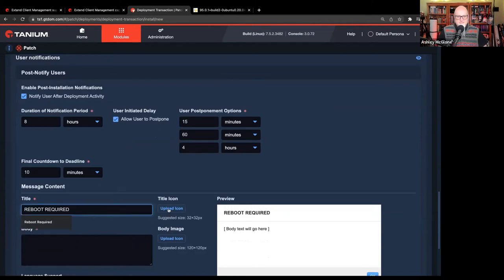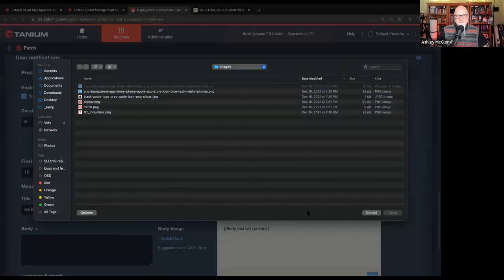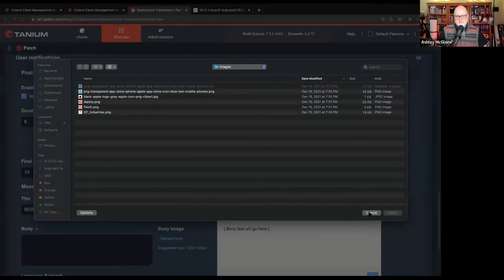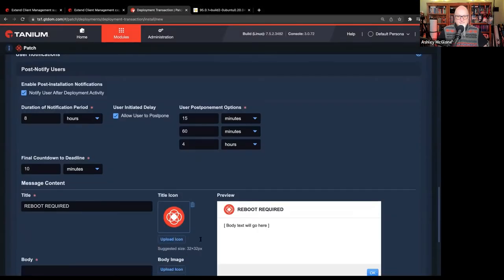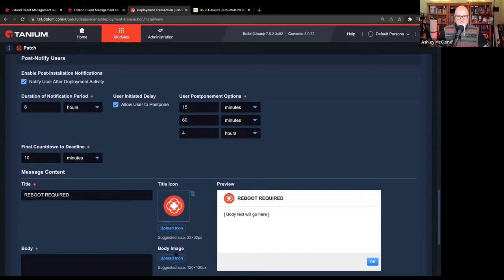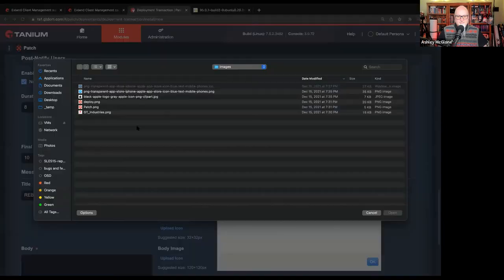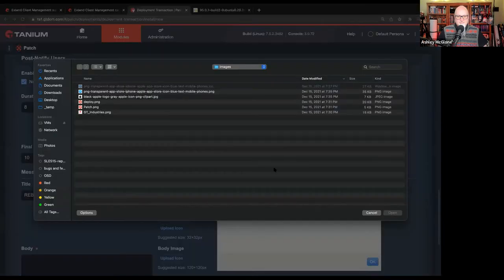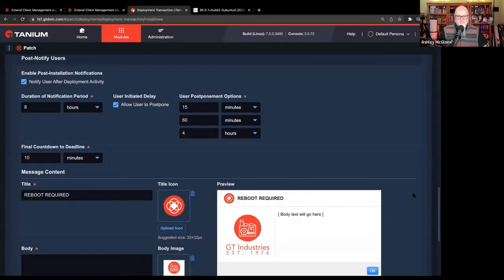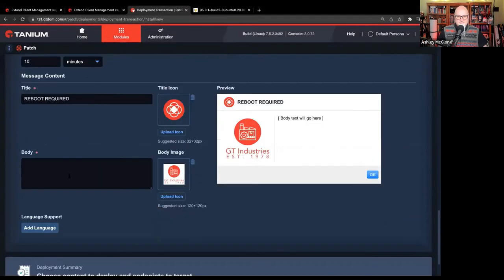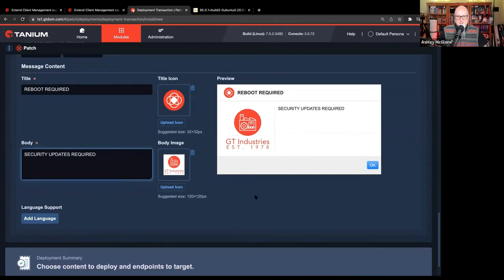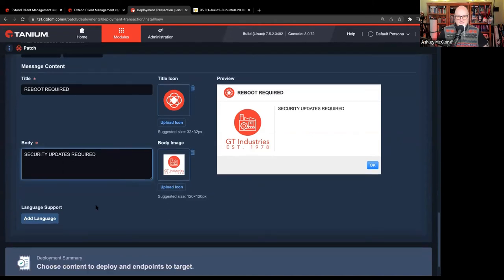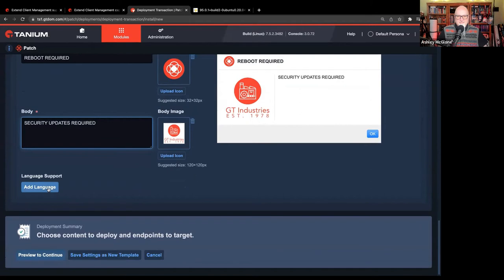But everything's customizable here. You can put whatever you want in these fields. You can brand it. You can add a title icon. You can add a body image. So very easily I can come in here. I can add my patch icon there. I can add my own personal GT Industries icon here. And then whatever text we want to put in there, right? Security updates required. Nice. And it's just very easy. Language. You can add additional languages based on the operating system. Just a real nice capability. And that's going to be the same on the Mac side as it is Windows.